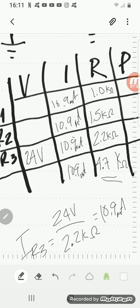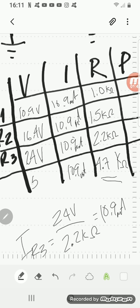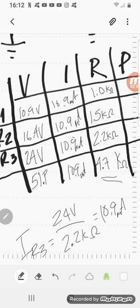And if I go through and do Ohm's Law, then I will find out that this is 10.9 volts here. And this is going to be my 16.4 volts here. And this should be a total of 53.1. Or, I'll transpose my numbers there. It should be 51.3.